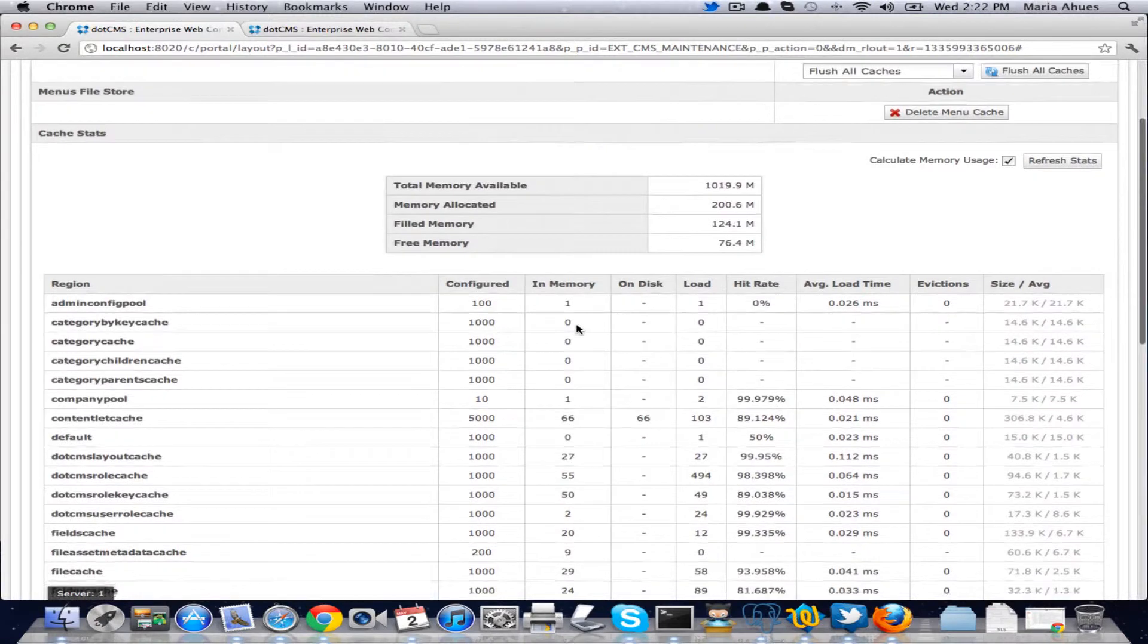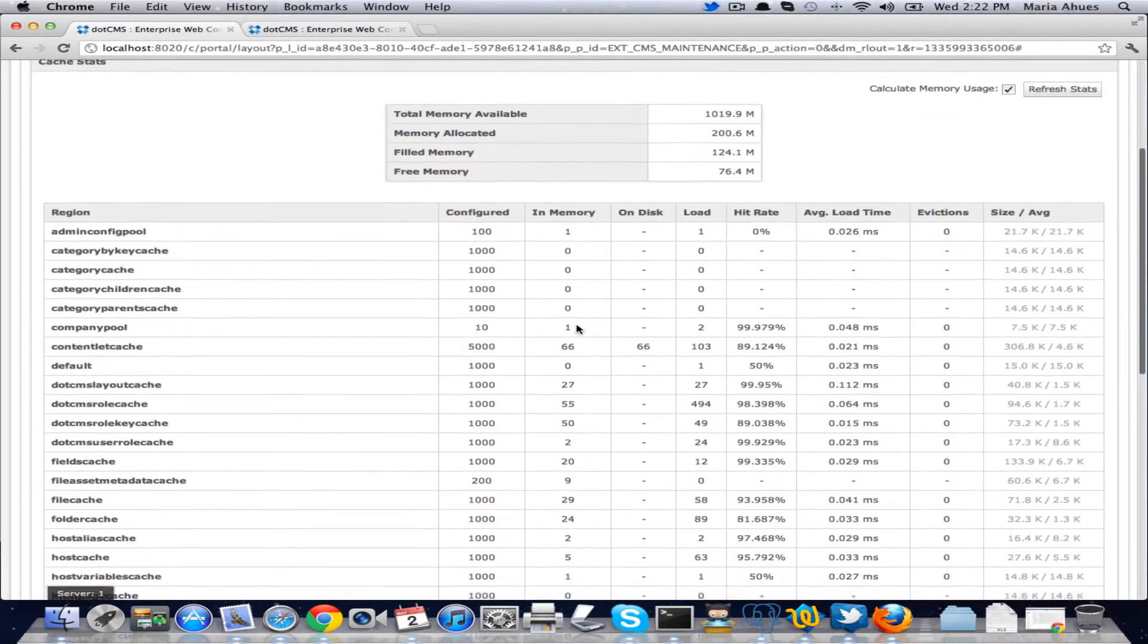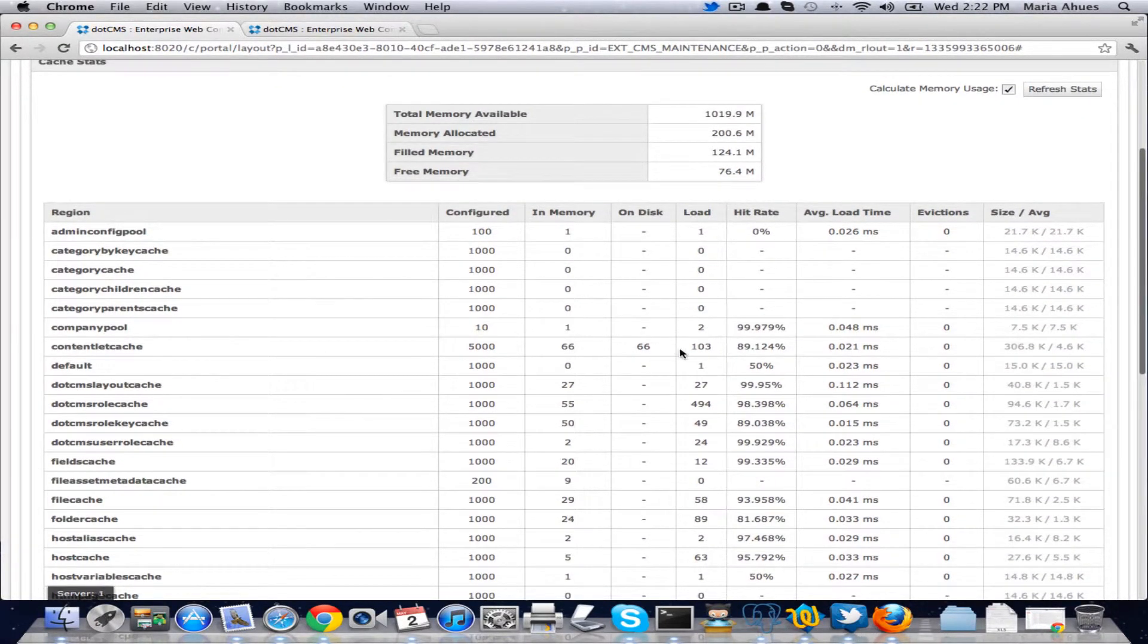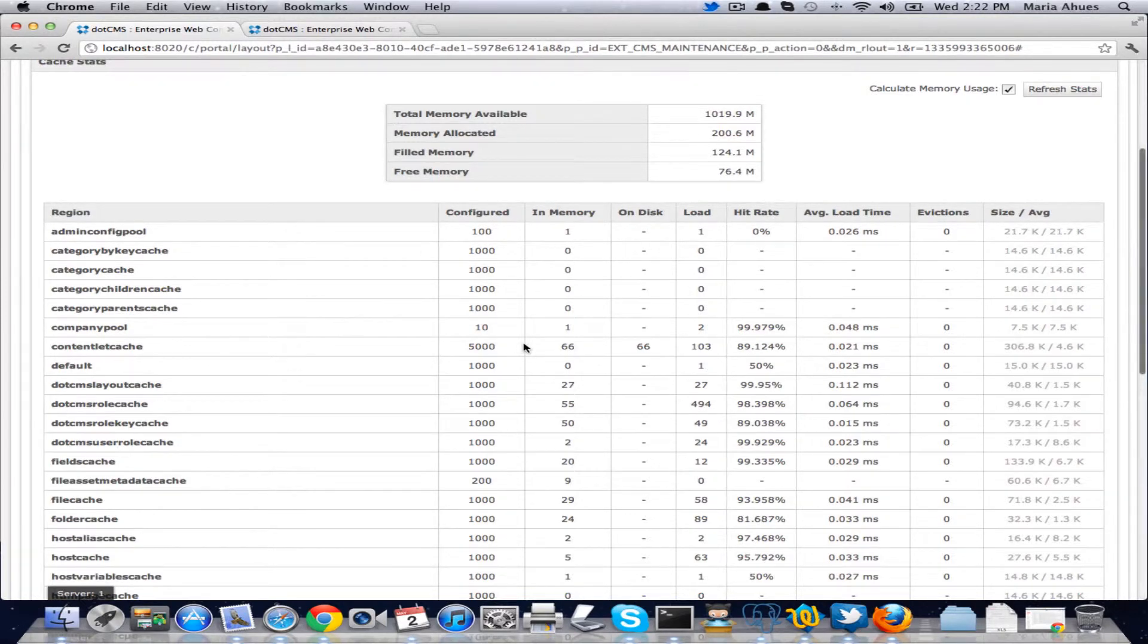So this is what you need to be monitoring when it comes to your cache, being able to then make a decision based on your evictions and your size on what you're going to overflow to disk on whether you need more memory or not.